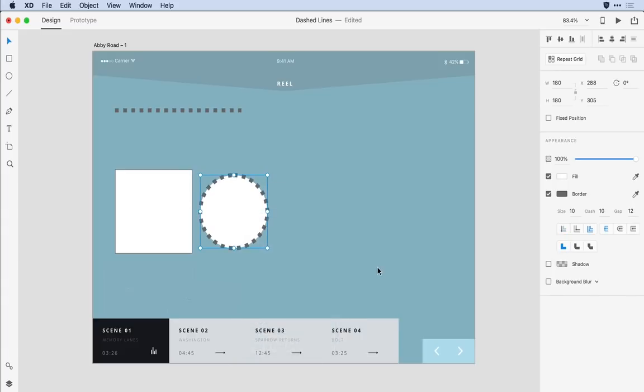If from here I decide I want a different appearance I can leverage that starting point and just make some changes. Let's say I want more of a dashed line that has rounded edges I can come into the butt settings and set the second one or the rounded cap option.